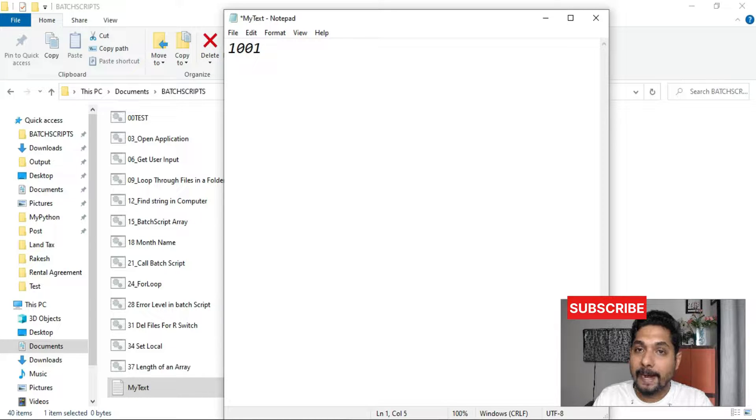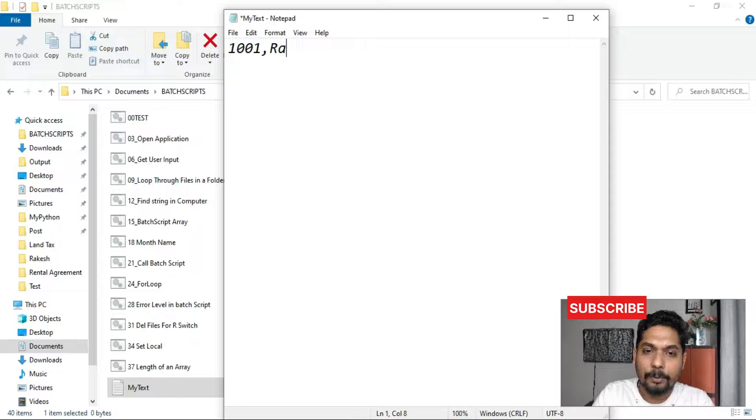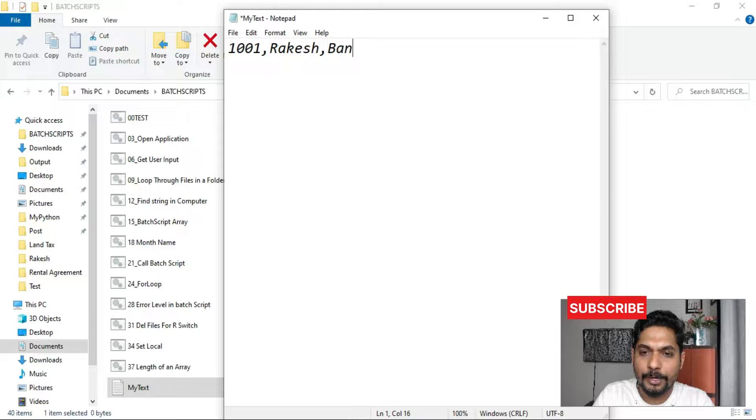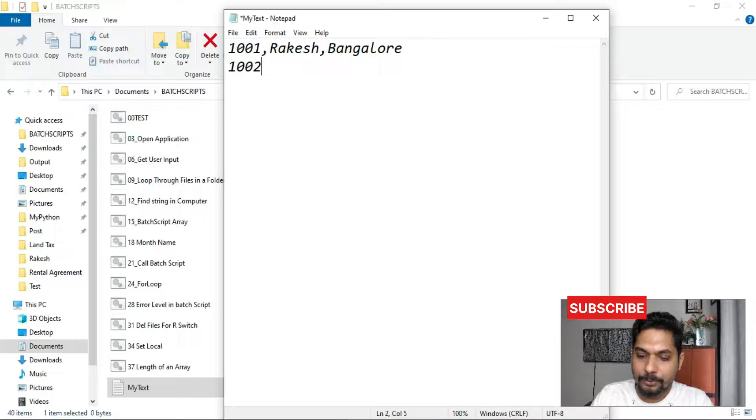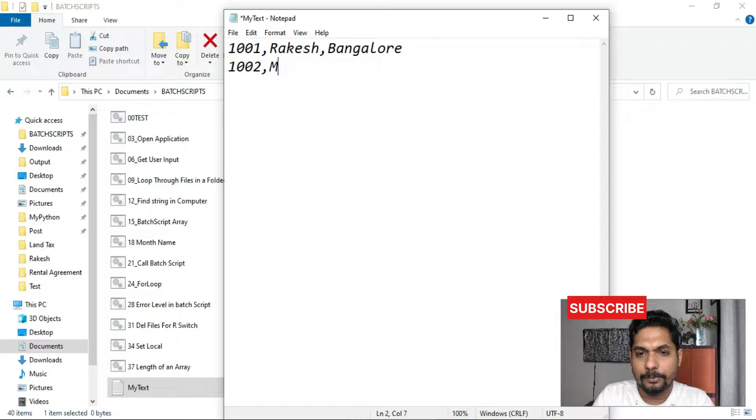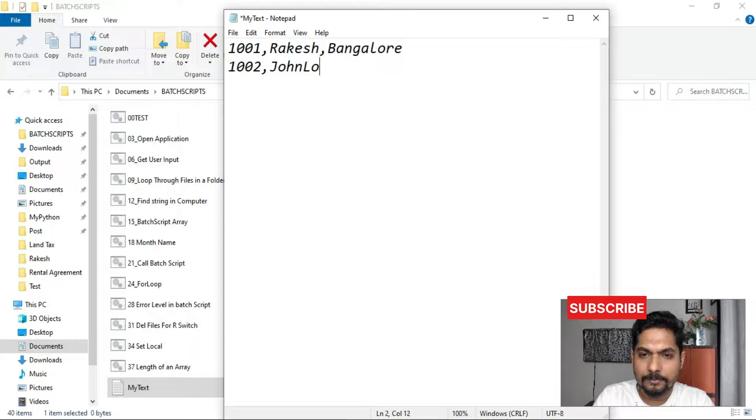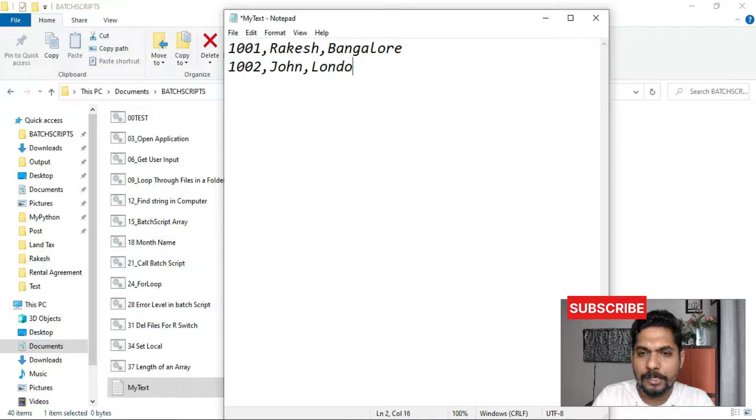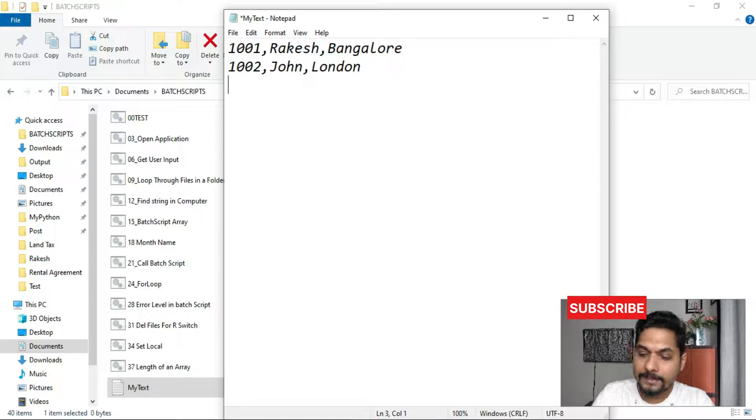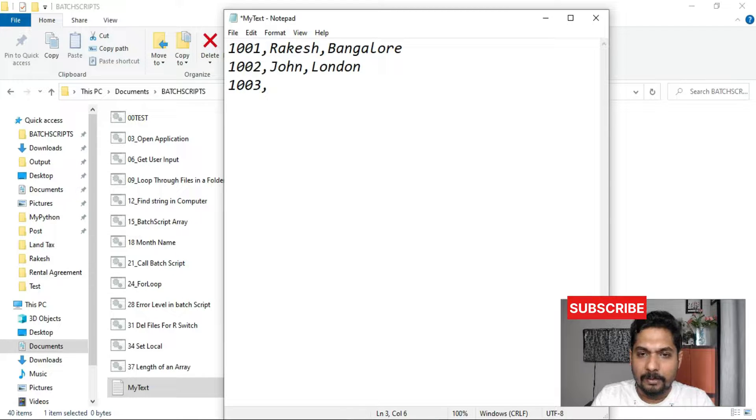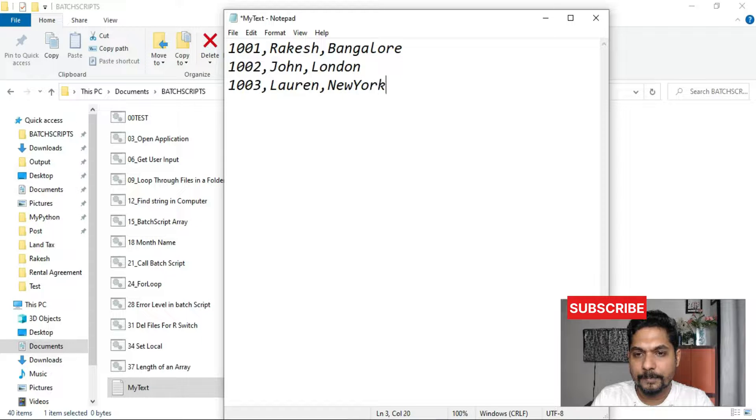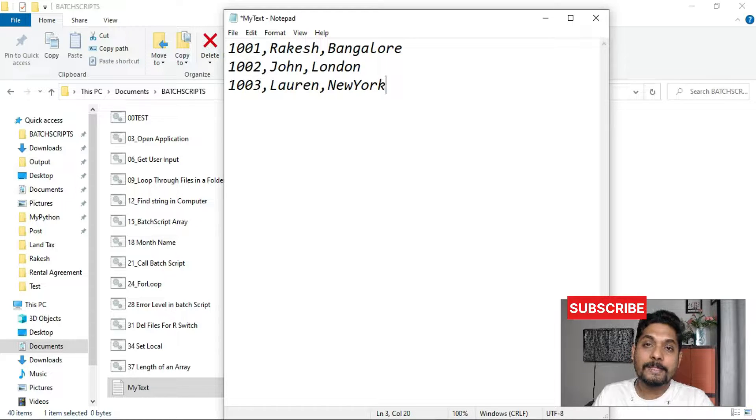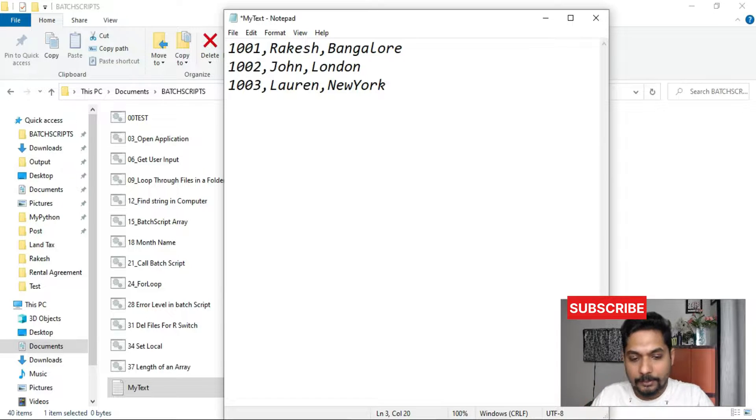Let's say I am going to write something called ID 1001 and I am going to write a name Rakesh and his location, let's say Bangalore. Then I am going to write 1002, let's say I am going to write another name John and let's say he is from London. Now if you see, all these data are separated by commas. Now let me write another name Lauren and she is from let's say New York. So all these three data are separated by comma. So let's save this file.